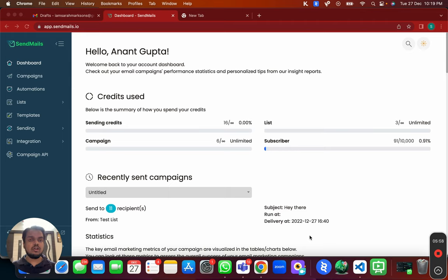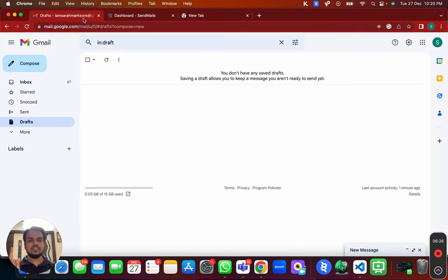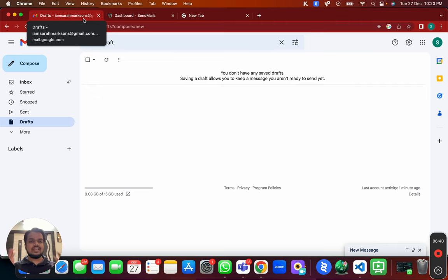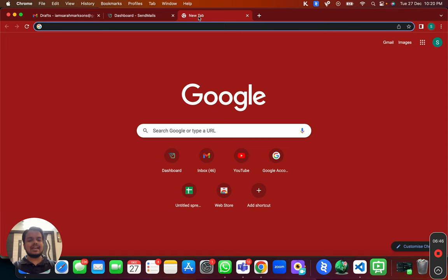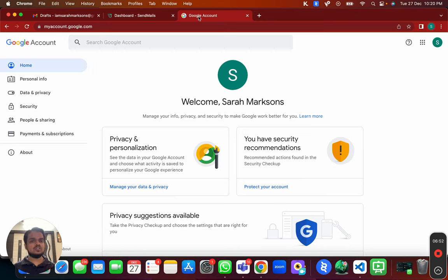To scale your bulk email outreach, get multiple Gmail accounts rather than trying to blast from one account. Now, let's see how to connect your Gmail account with sendmails.io. Head over to Gmail and the very first thing you'll do is create an app password. Go to myaccount.google.com — I'll put the link in the description — and make sure you are logged in with the right email.